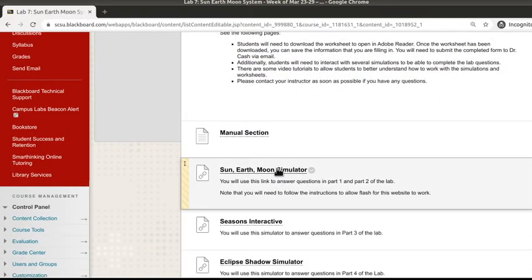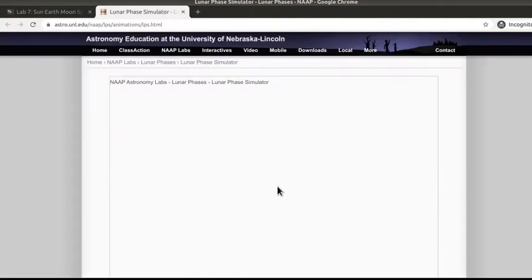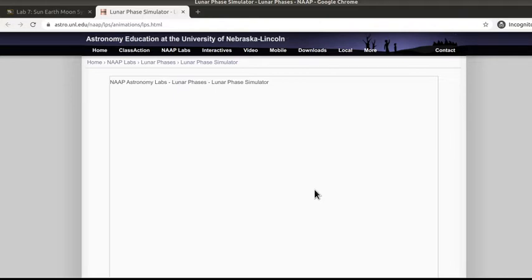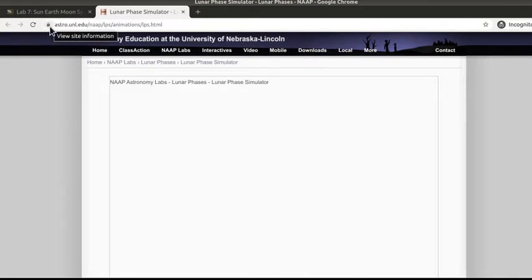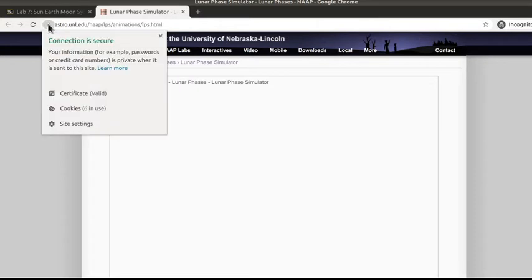When I come in here and click on the Sun-Earth-Moon Simulator, there's just a blank space. It doesn't tell you that you have to allow Flash, but that's what you have to do. It's a little bit hidden in the Google Chrome browser. What you need to do is come up to the little symbol which is next to the website address to view the site information.